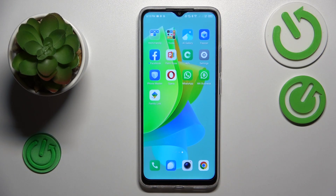This is TechnoSpark Go and today I will show how you can set up parental controls on this device.